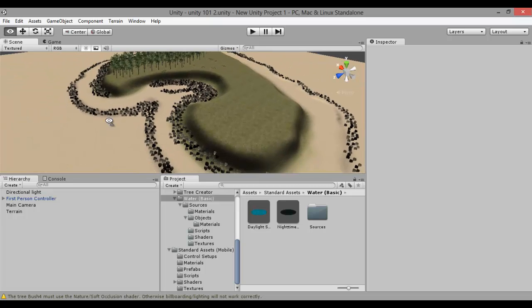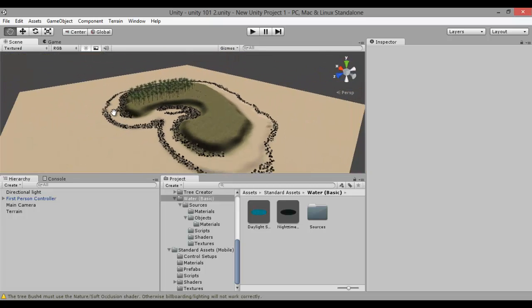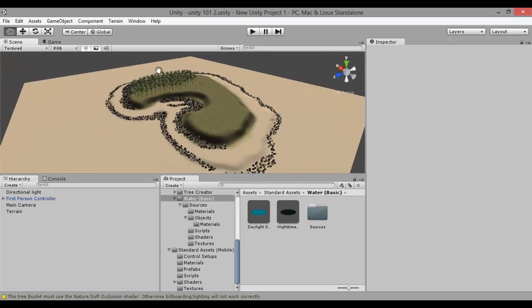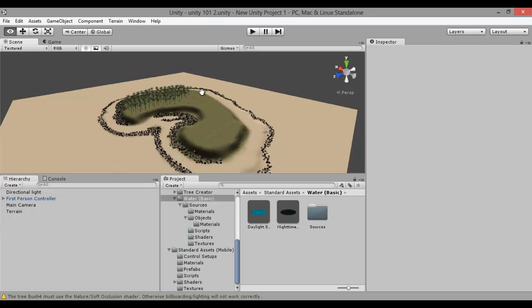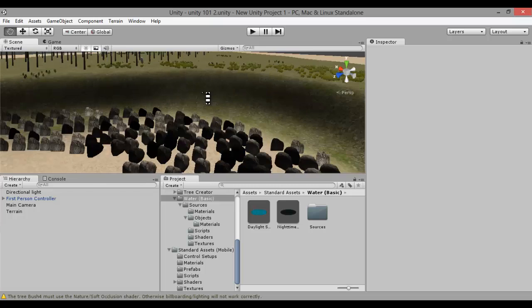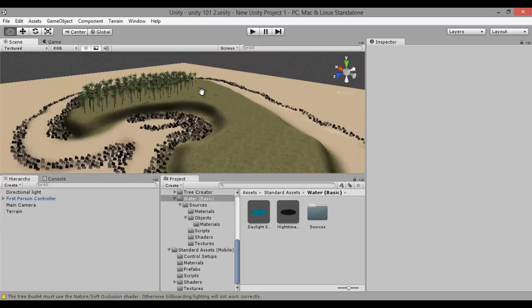So as you can see earlier on, I built a very quick island surrounded by rocks and a beach. It took me about ten minutes to do. It's very simple — it's all built with Unity assets, so everyone can do this if they want.